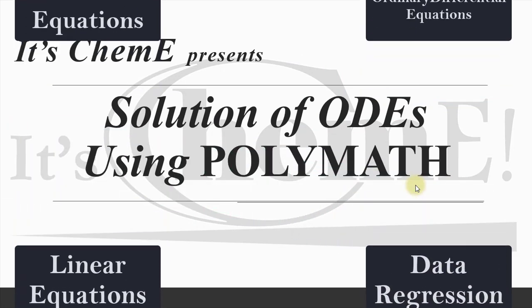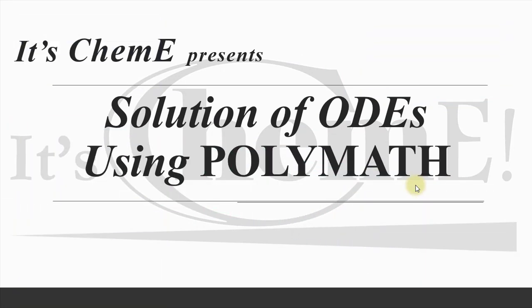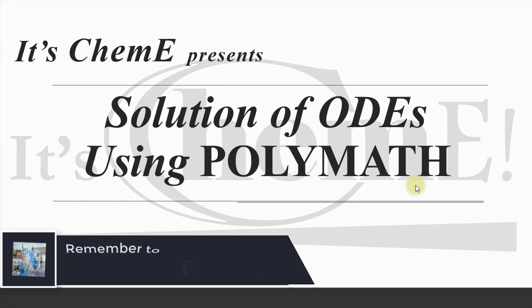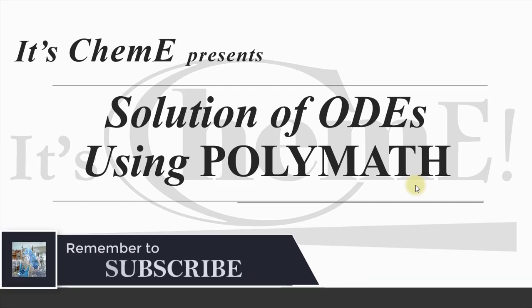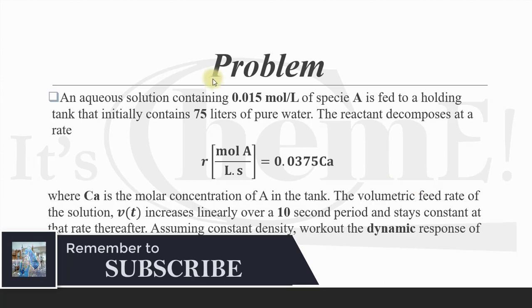If you want to get a general procedure to solve differential equations, you can skip this part and move forward. However, I would recommend to have a look at the problem that we are going to solve with PolyMath. I took this problem from process dynamics.